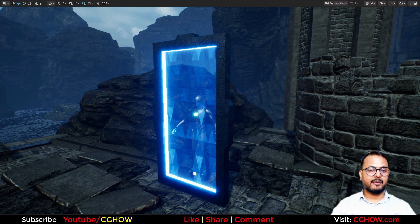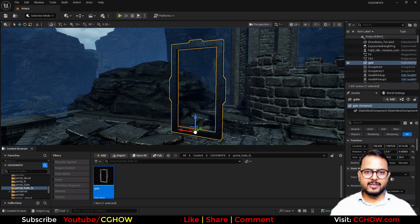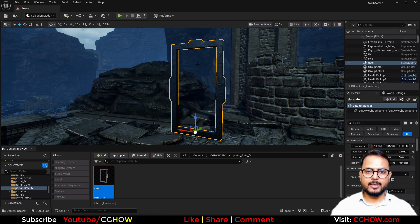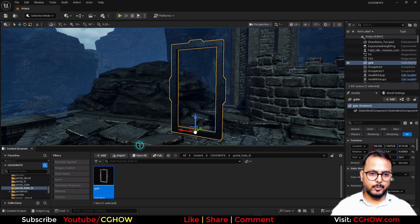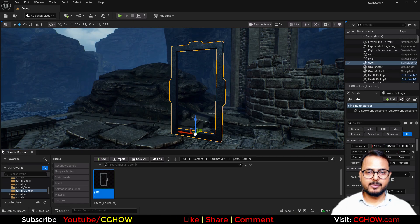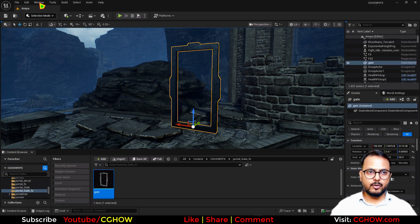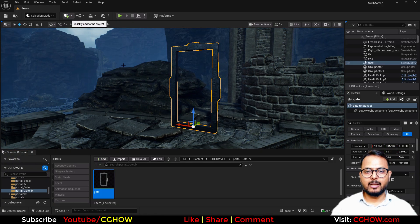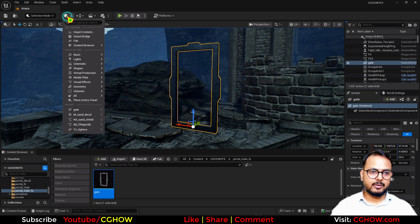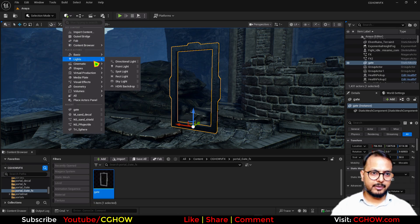So let's dive in. I have this simple gate and this tutorial will be very simple and quick. I'll show you how to make a simple portal gate. This is a material tutorial — you can add Niagara particles if you want, but this will be material-based. I'll just take a shape.